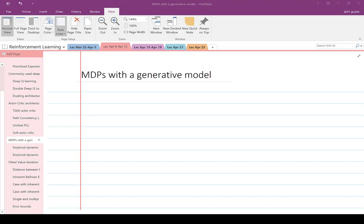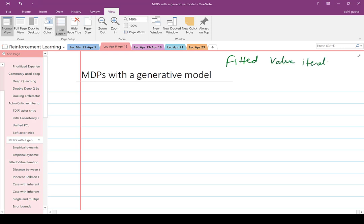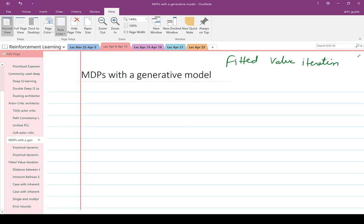Welcome back. We are going to talk about MDPs with a generative model today, and in particular, the topic that we will eventually concentrate on is known as Fitted Value Iteration. The idea is that at each point in time you are running a value iteration, but because you cannot store the value function entirely in your memory, you have to use some sort of function approximating class to approximate the value function. At every point of time, you are doing some sort of regression to fit the value function with whatever data you have, and that is known as Fitted Value Iteration.